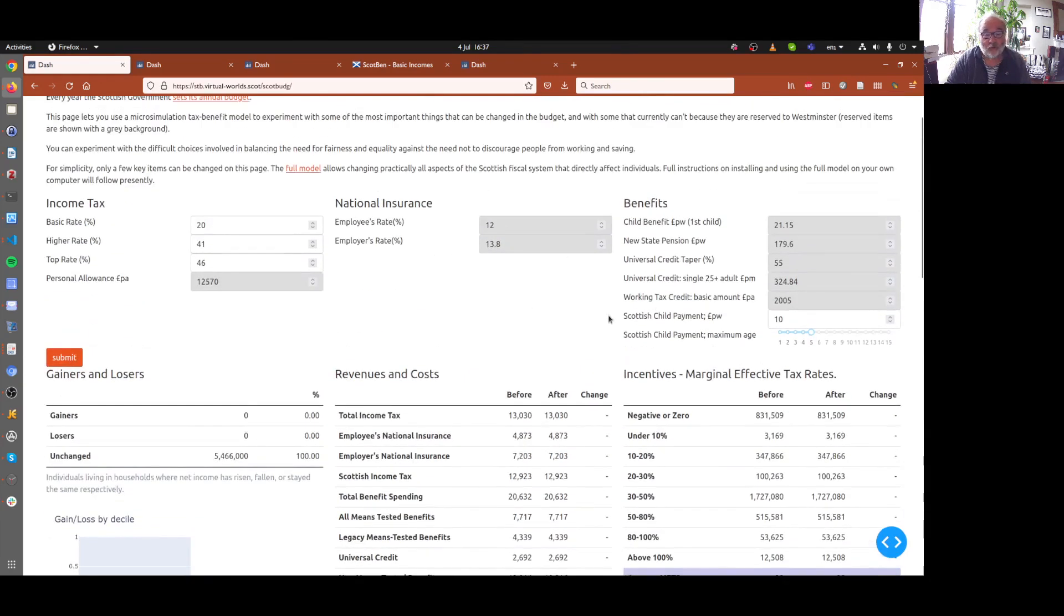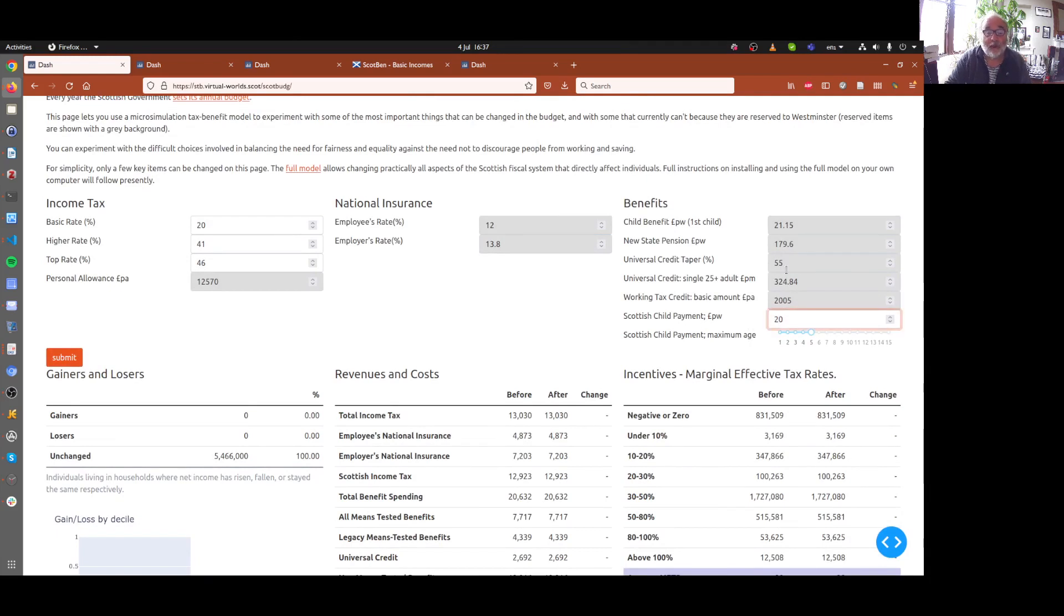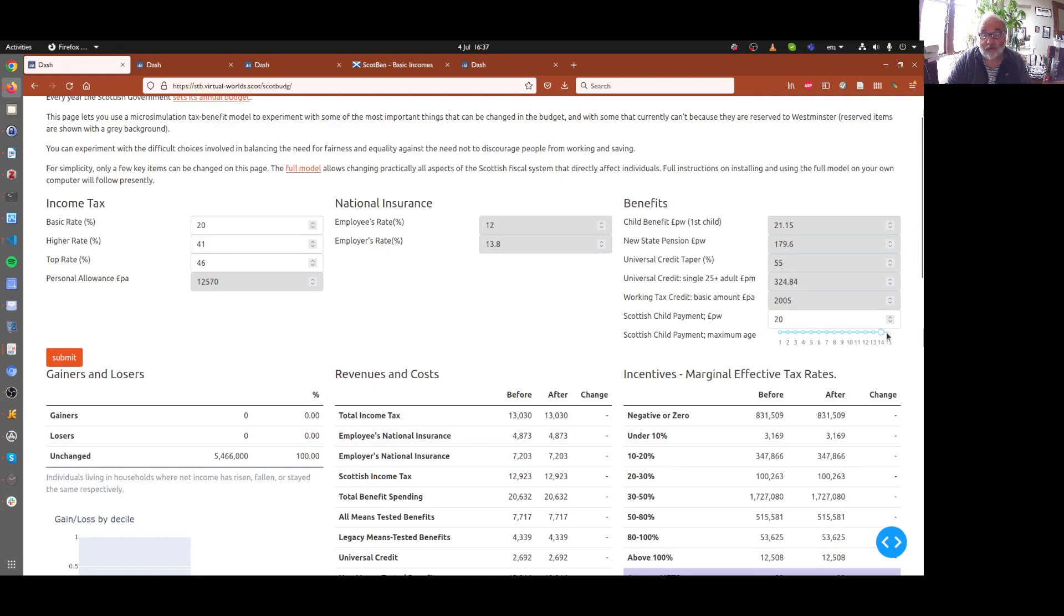So the change we want to do concerns these two parameters here. The Scottish Child Payment, which under this proposal moves from £10 to £20. And further, it's extended from just being applicable to those under the age of six, to everyone under the age of 16, every child under the age of 16. So this slider controls that.